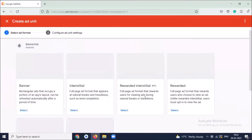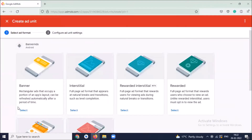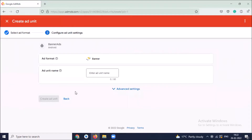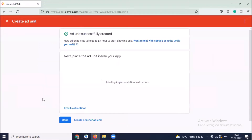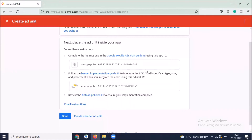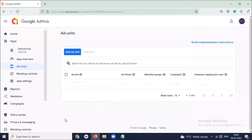Here click on add unit, and then select banner. Provide the ad unit name, then click on create ad unit. This is our app ID and this one is the ad unit ID. Copy these IDs and then click on done.